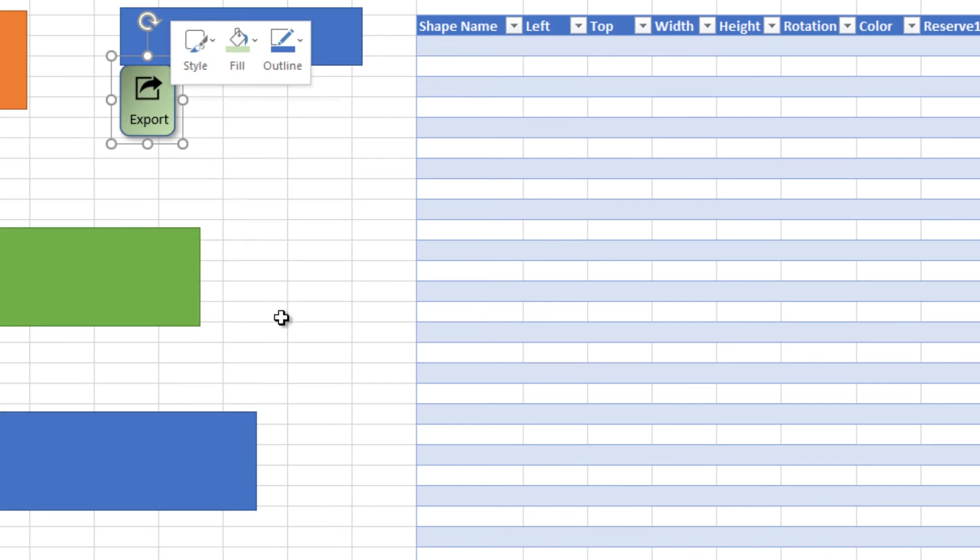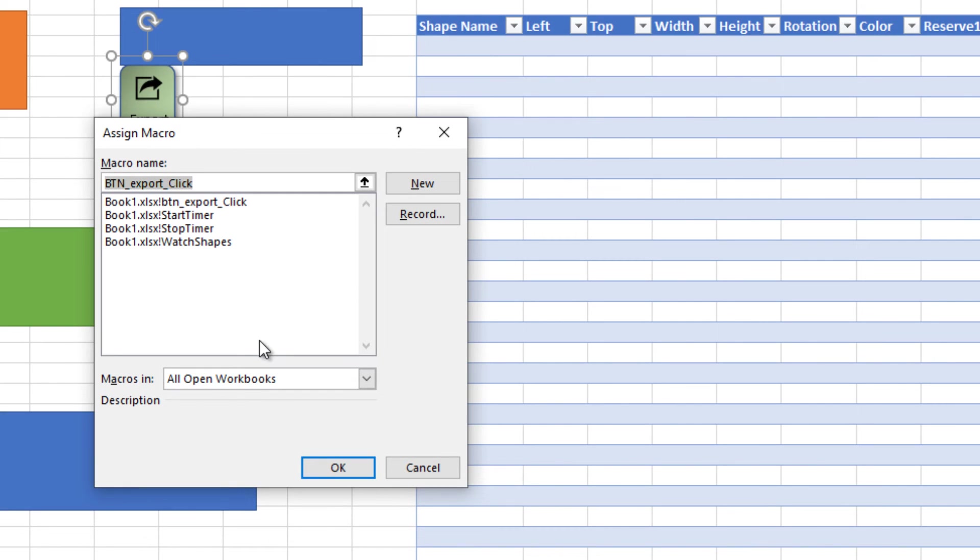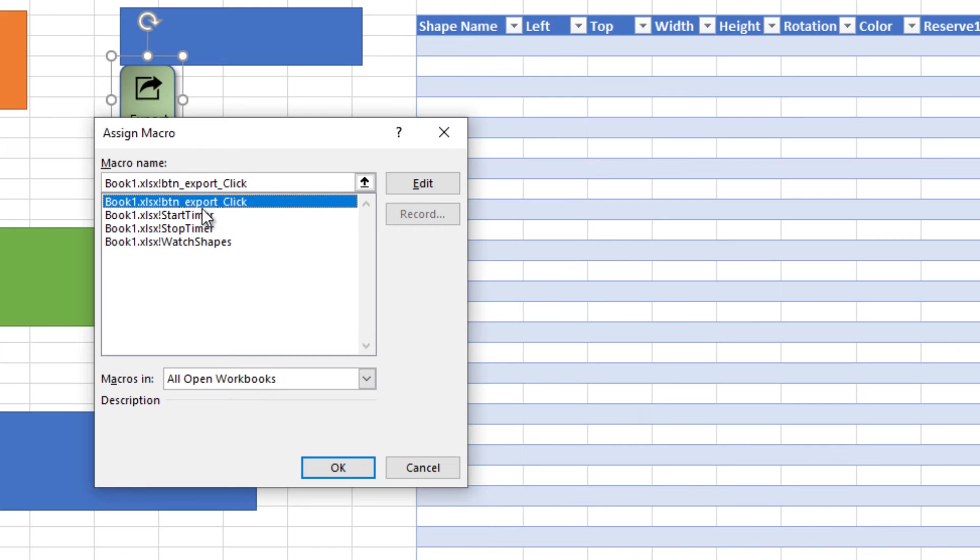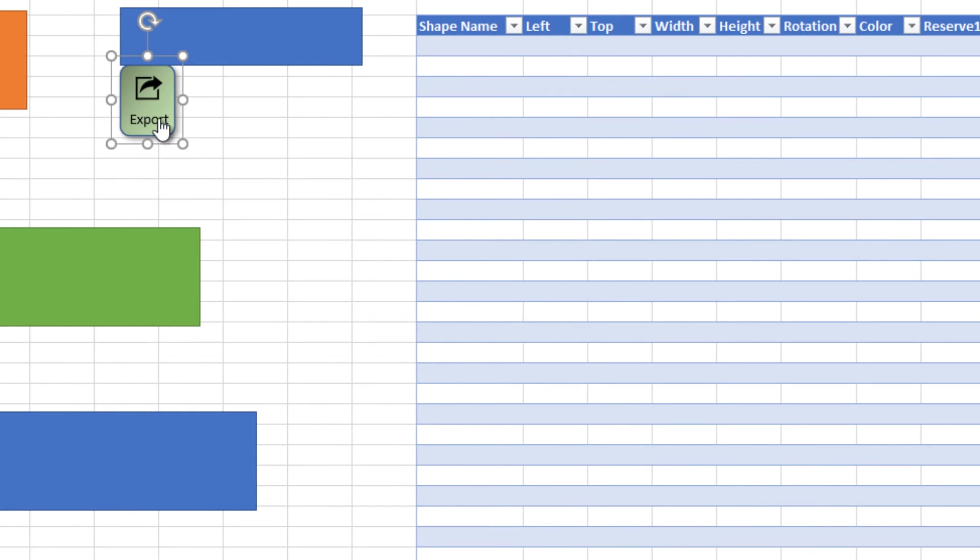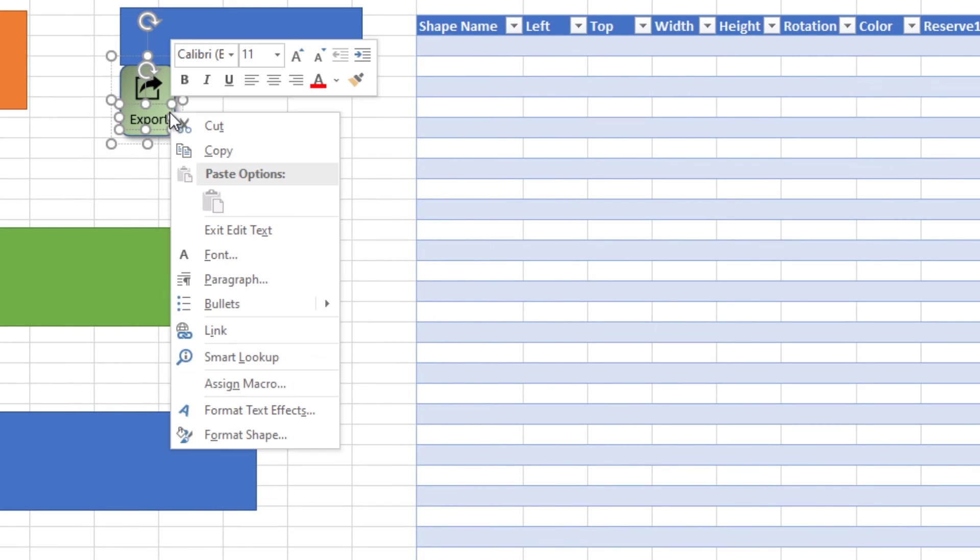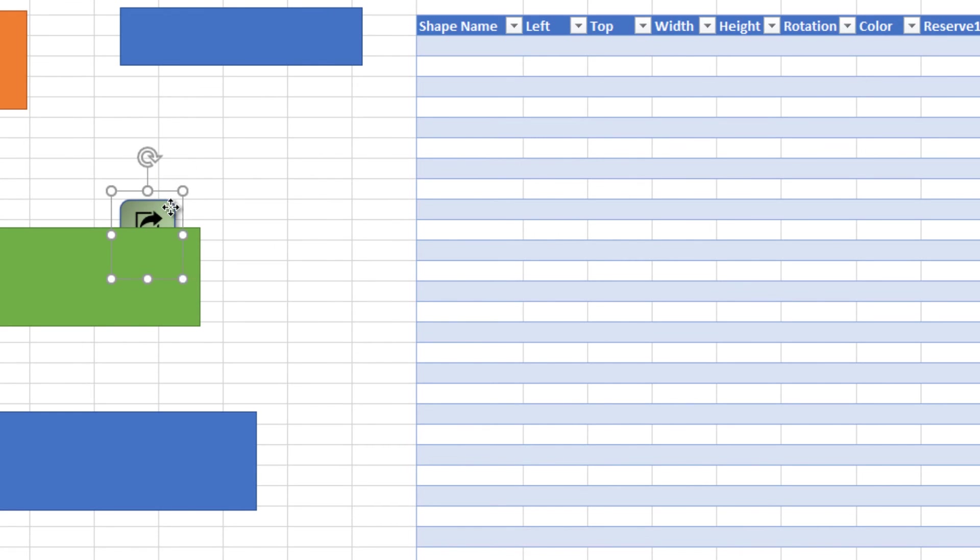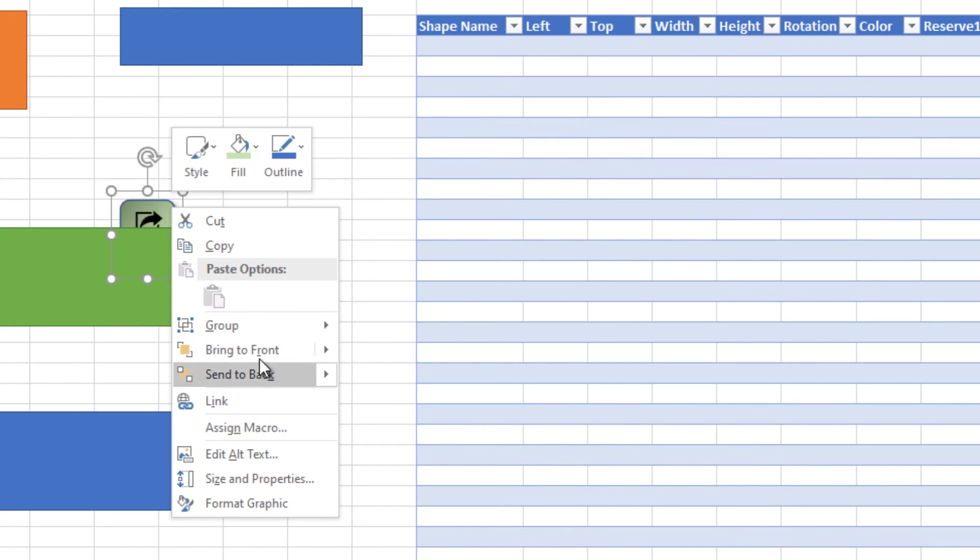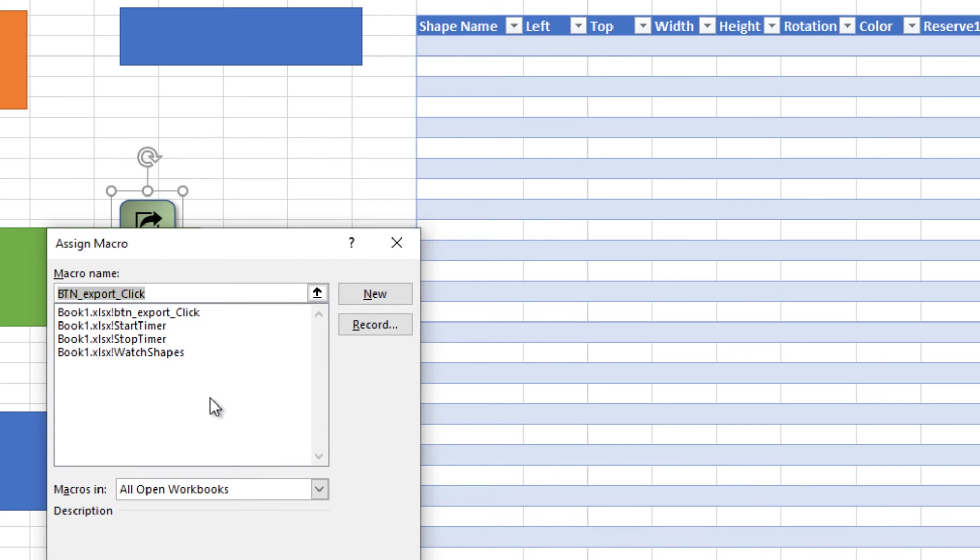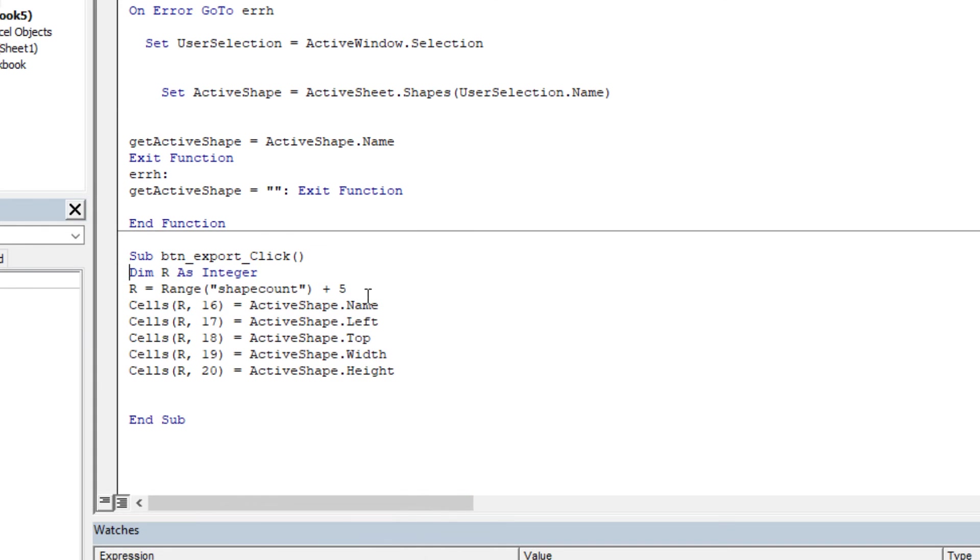Then we add and assign a macro to the buttons which puts the information to the table. First design it and then we will edit export click macro and edit.